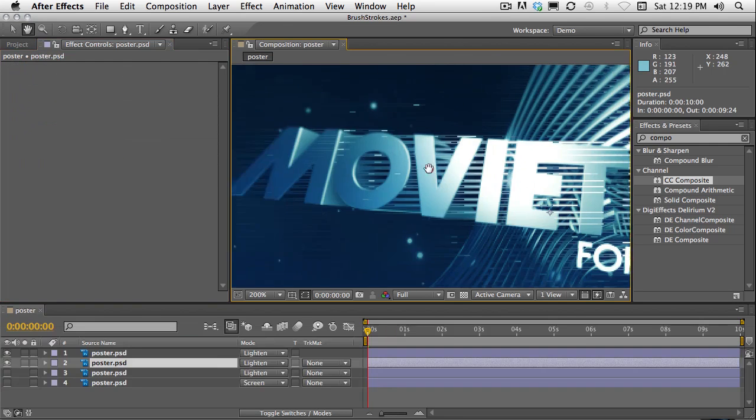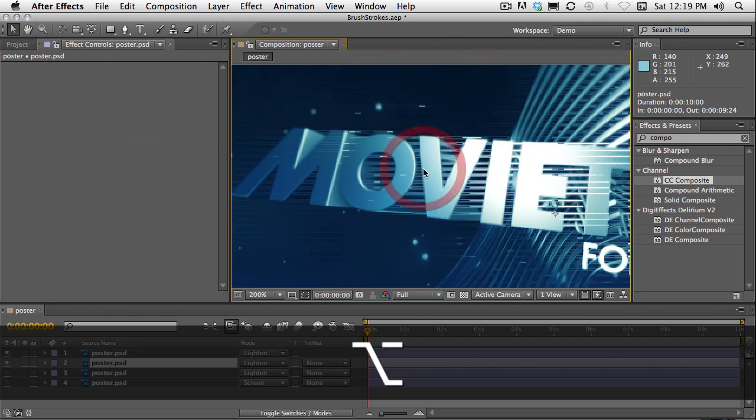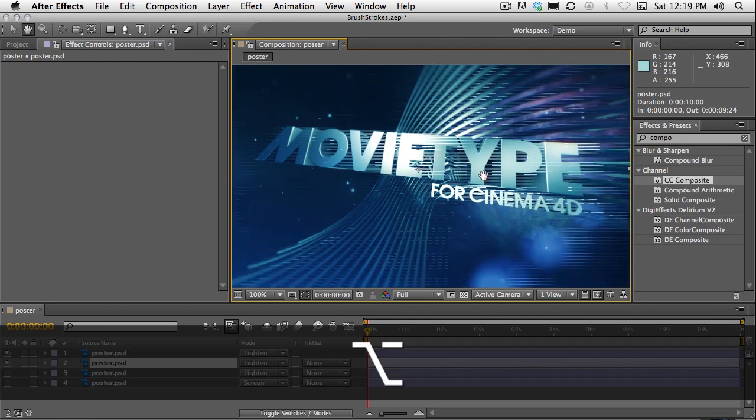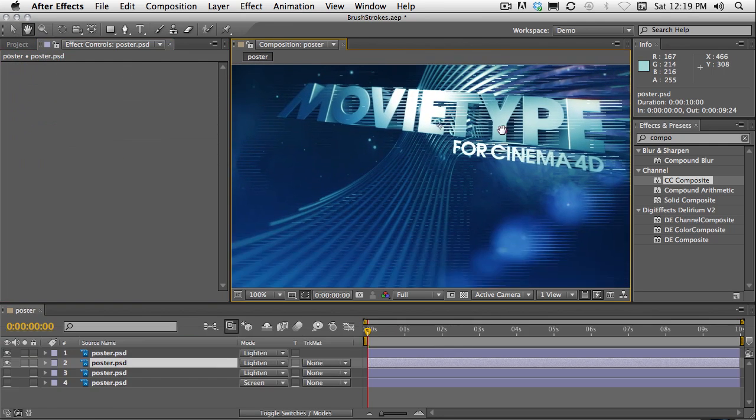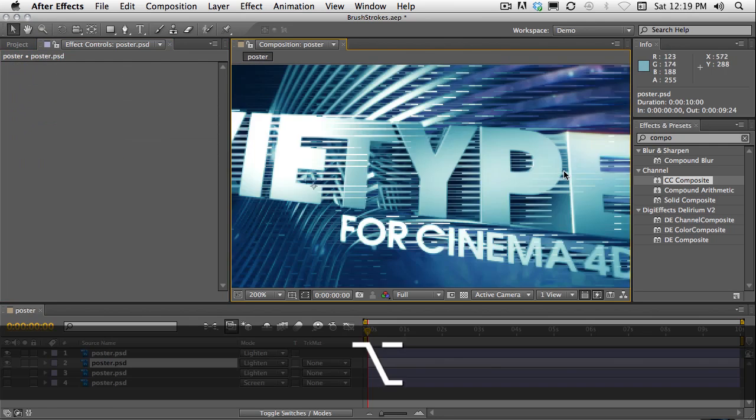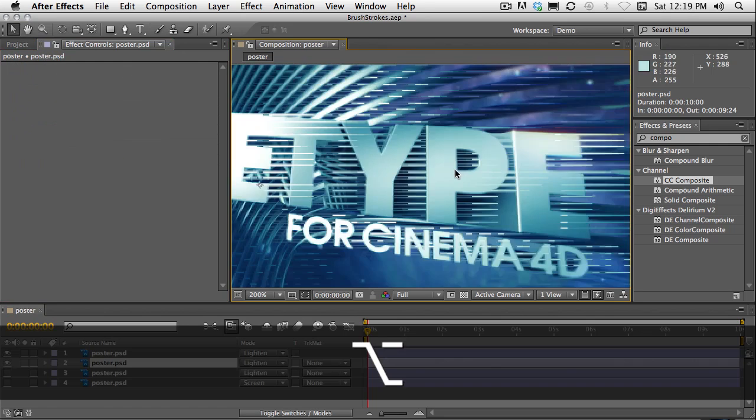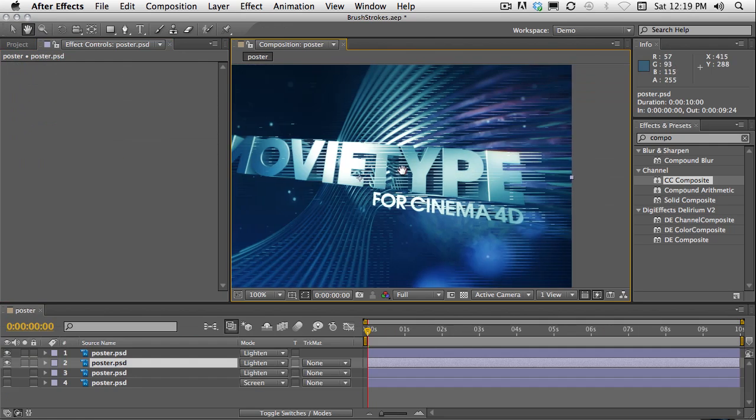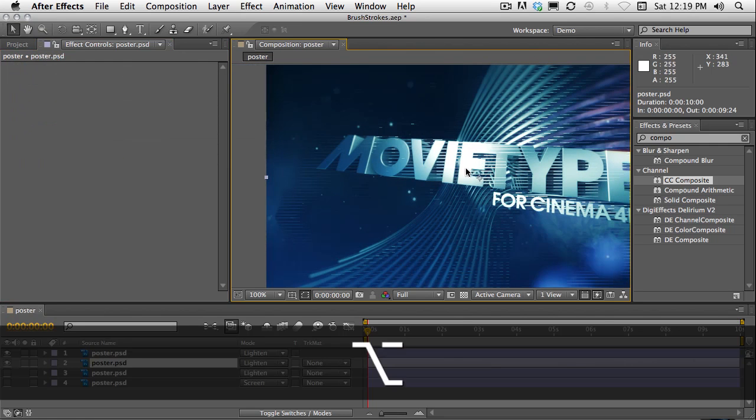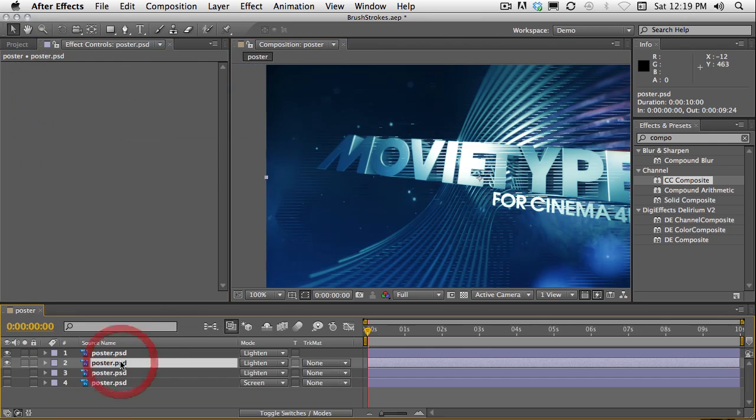By using lighten and combining that with a version of the layer without the effect, it gives you some really interesting artifacting. Not bad at all. And of course you could have used CC composite to do that.